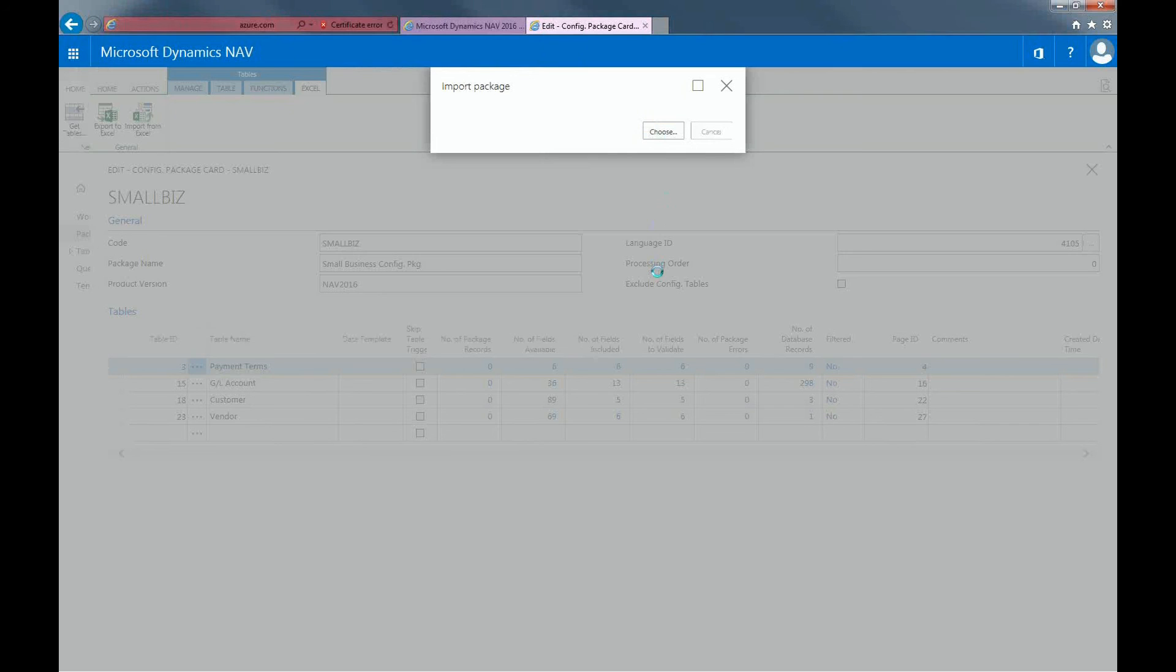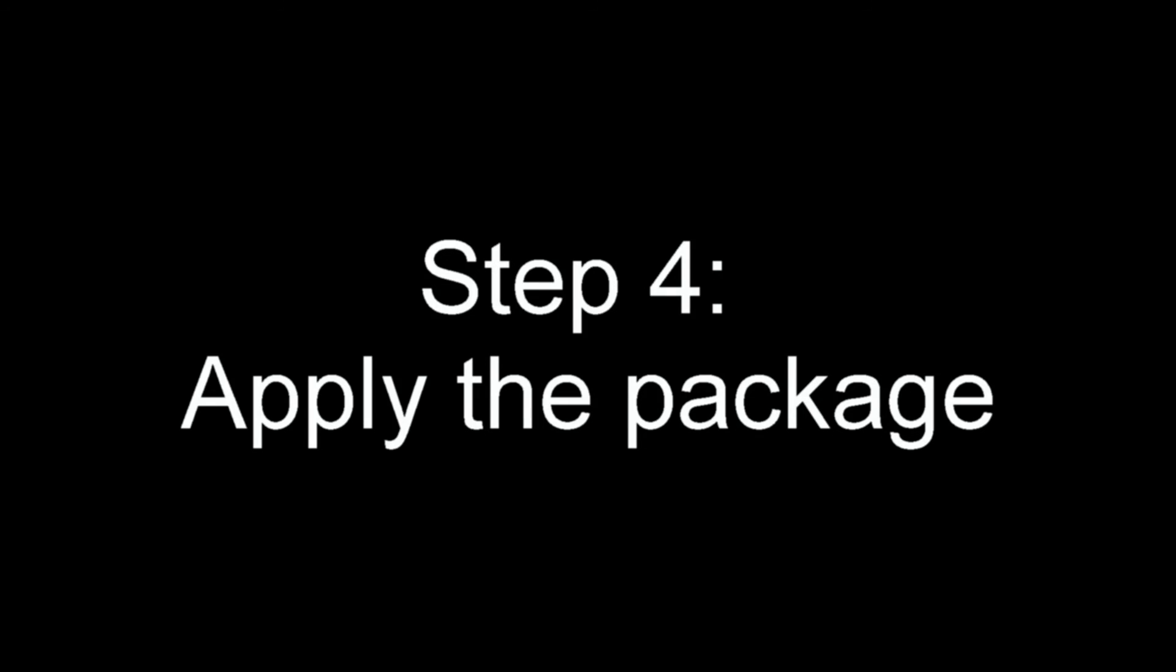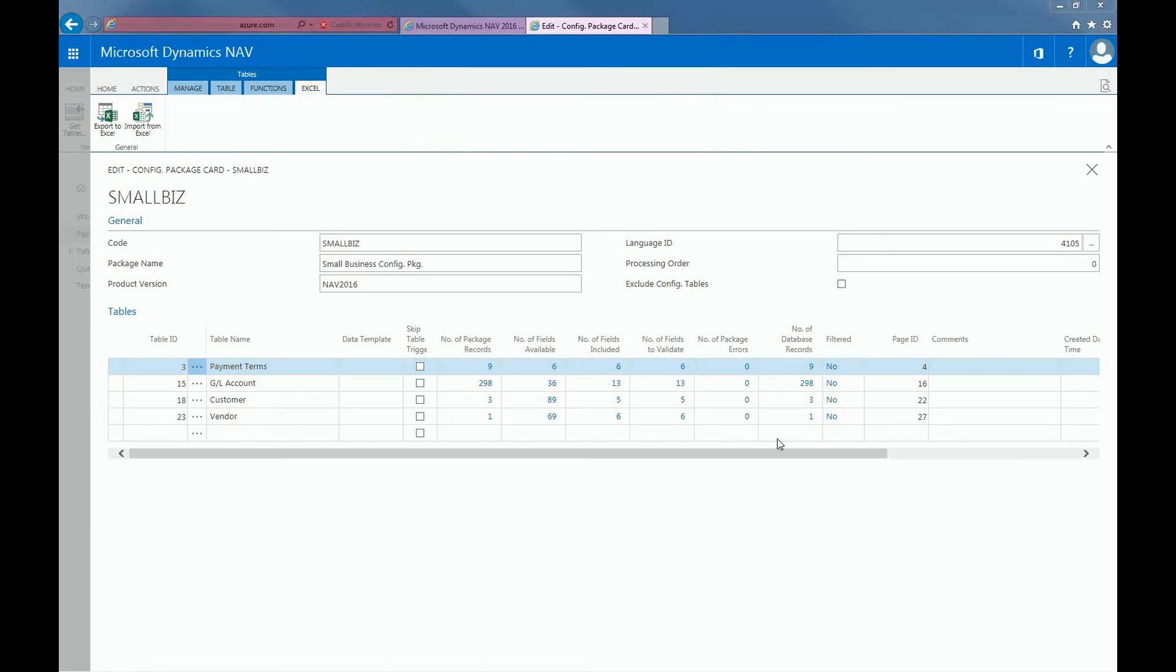Just give it a second to load all of our Excel data. Last but not least, you have step 4, which requires you to apply the package and to make sure that everything was implemented correctly. To determine whether you have introduced potential errors, this can occur when you do not include tables that your configuration relies on.